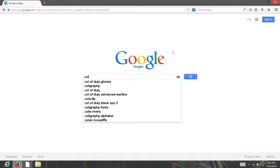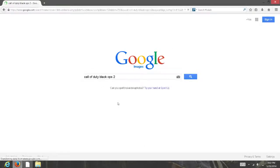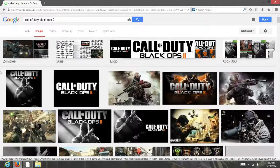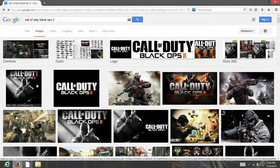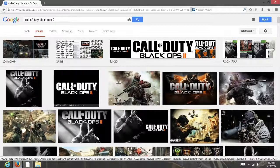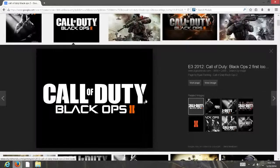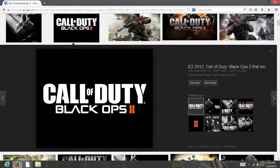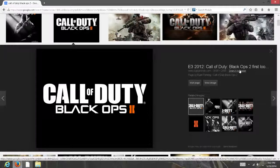whatever wallpaper you would like. I'm going to be doing Call of Duty Black Ops 2. Then you want to click on the photo you want. It'll say 'search by image', click on that.